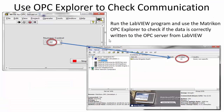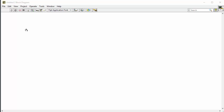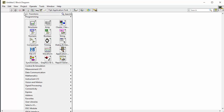Here we have used LabVIEW to write values to the OPC server. We write the value 22 to the OPC server and we see the same value appear in the OPC server. So let's try this example — we start creating it.